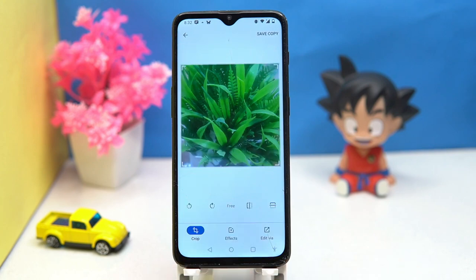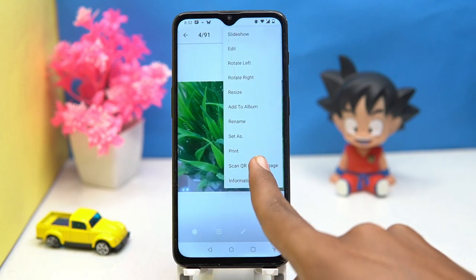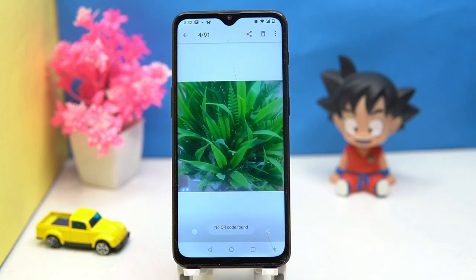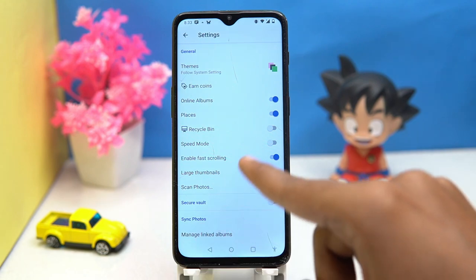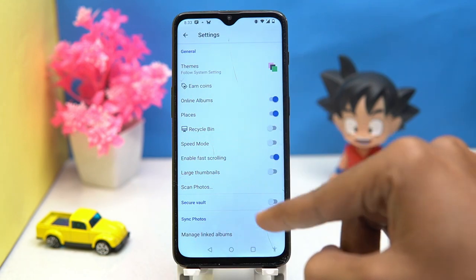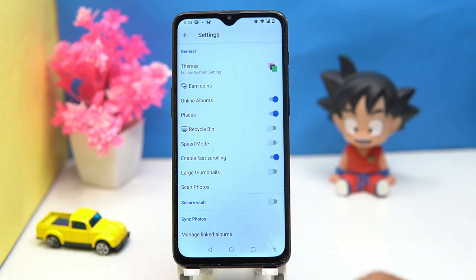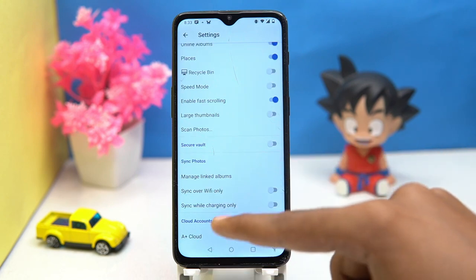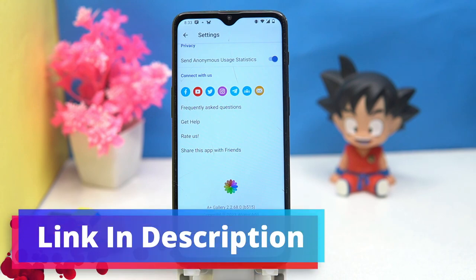You can edit images and scan the QR code in the image. In settings you can manage options like online album, places, speed mode, fast scrolling, and so on. If you like it, check out the link in the description box.